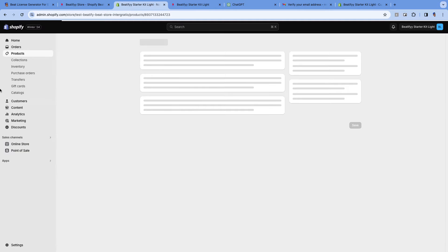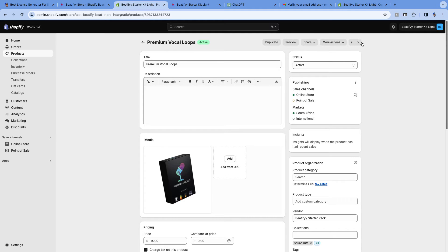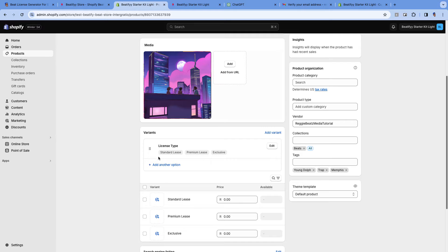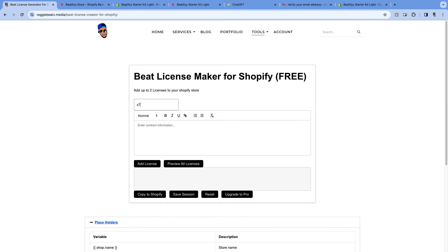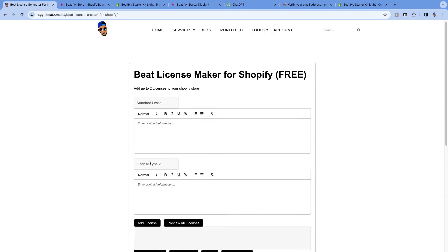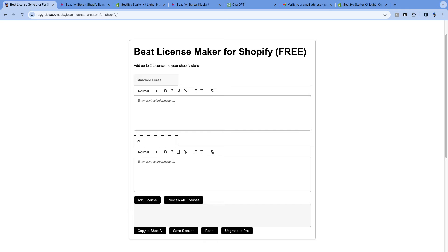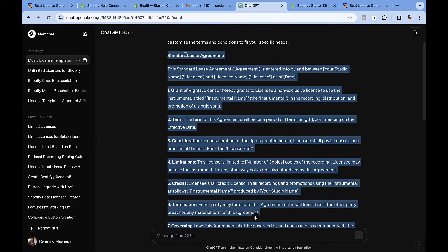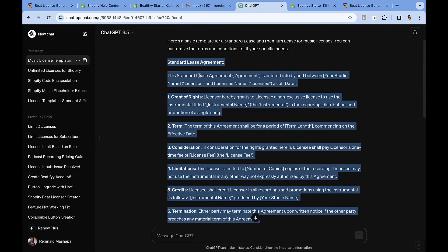When you go to Products, you can see my licenses are Standard Lease, Premium Lease, and Exclusive. You need to copy these names exactly as they appear. So when it says 'Standard Lease' on your product, you enter 'Standard Lease' in the tool — if you don't copy it exactly, the tool won't work. Then add another license called 'Premium Lease'. Copy your standard lease text from ChatGPT or your own license and go to the tool.